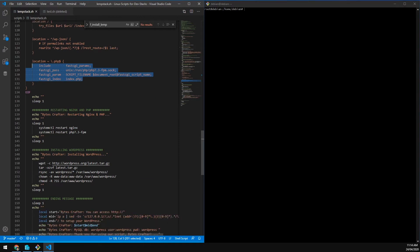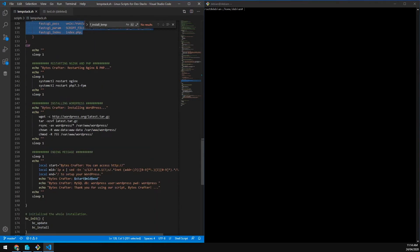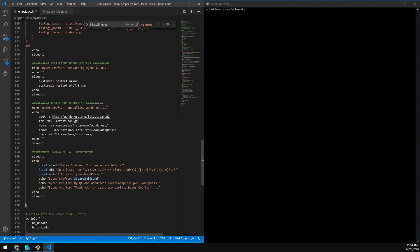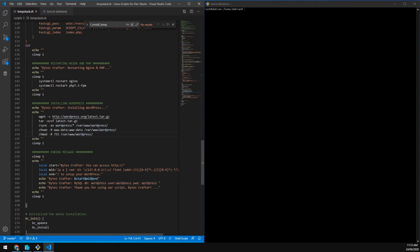The next one, we restart Nginx and PHP. Of course, we did some modification on PHP.INI and nginx.config. We need to restart the web server and the PHP CGI. Hopefully you get what I mean.